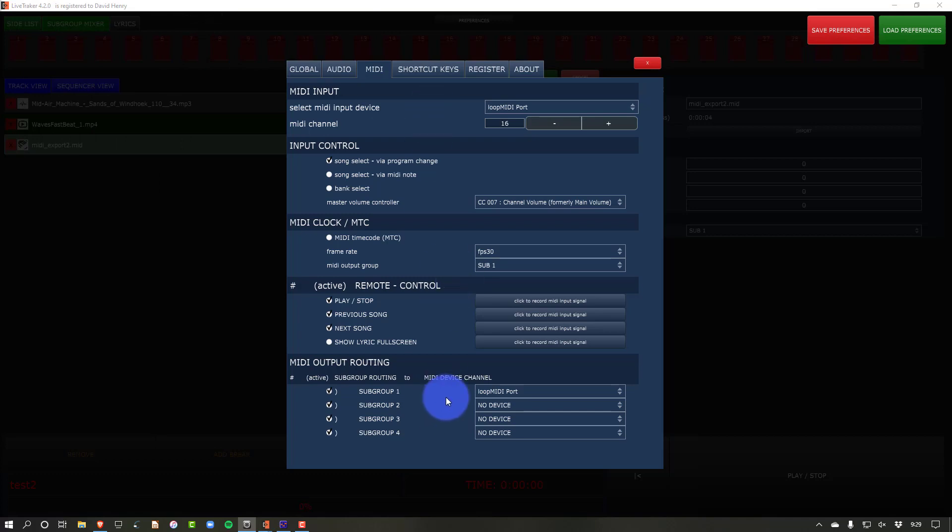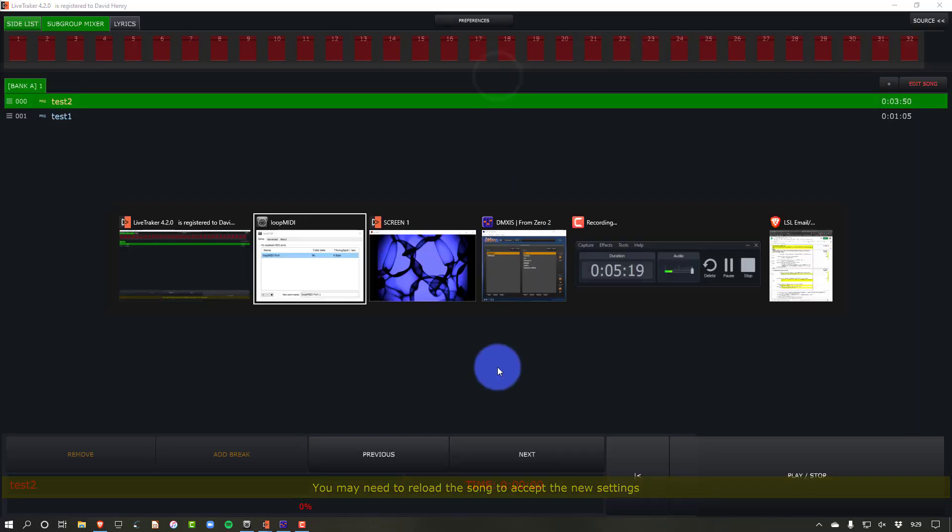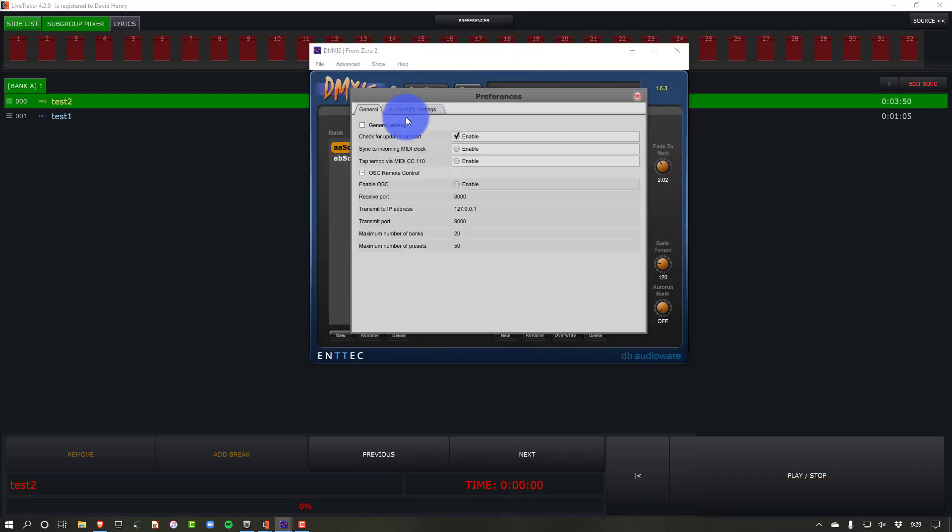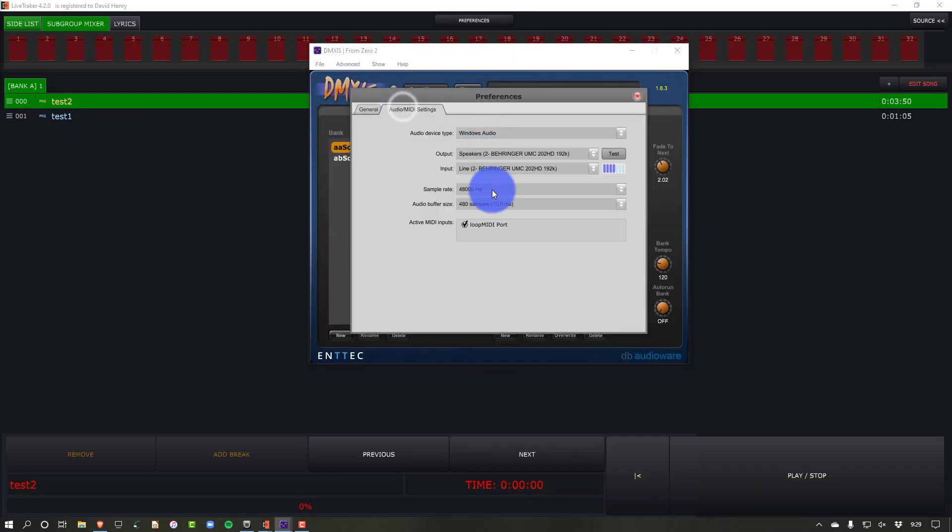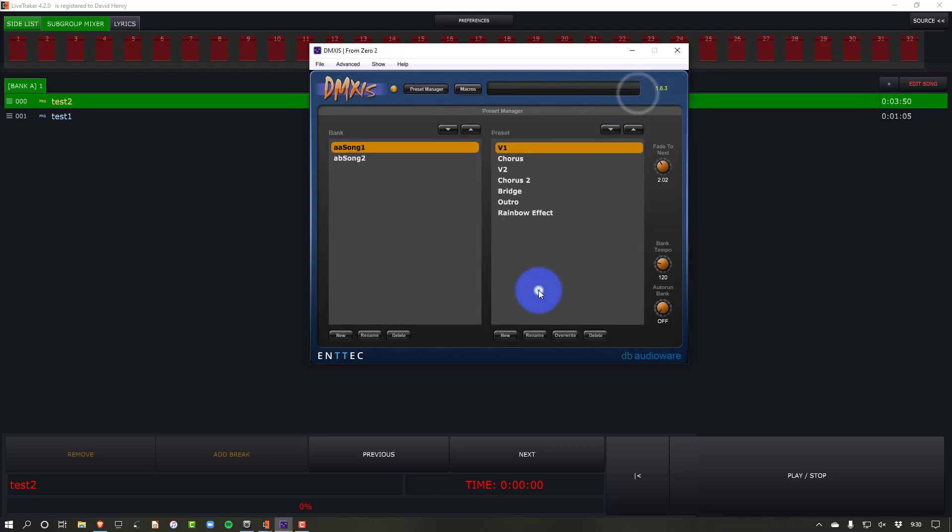So once we've selected that, you'll launch Loop MIDI before you launch LiveTracker as well as before you launch DMXS. We'll then save changes and go back. We'll go over to DMXS, go to the preferences here. If you had it enabled, if you had Loop MIDI up and running before you launch DMXS, it should be active. But if not, you can activate it. Perfect. And then we're good to go.